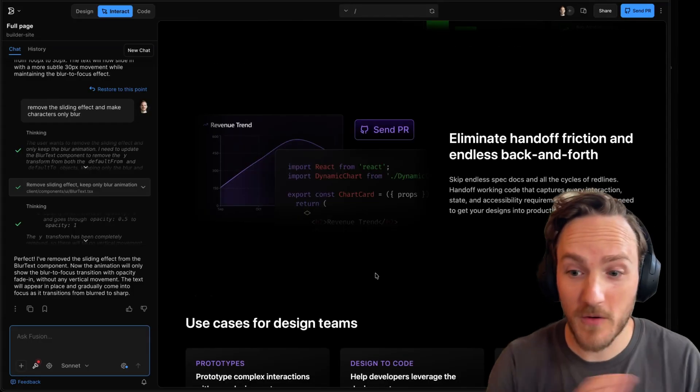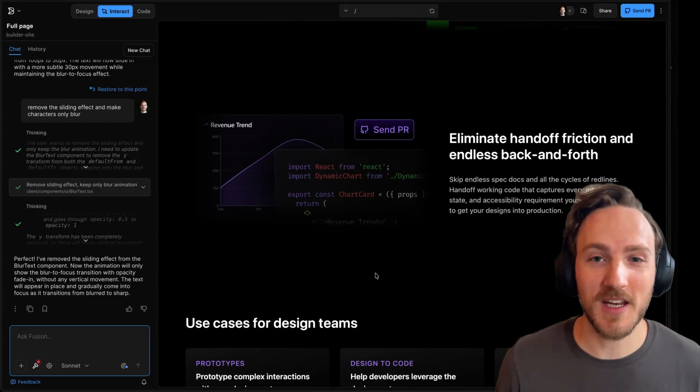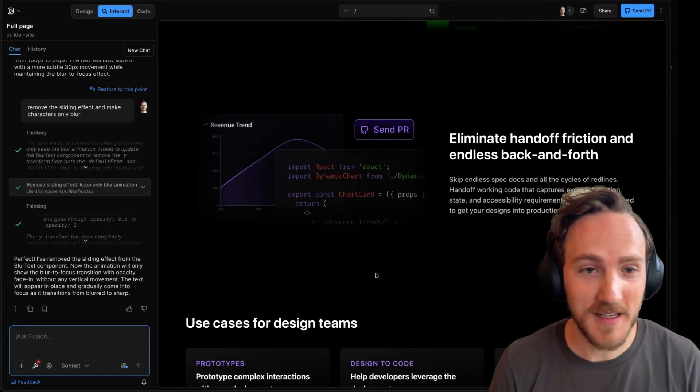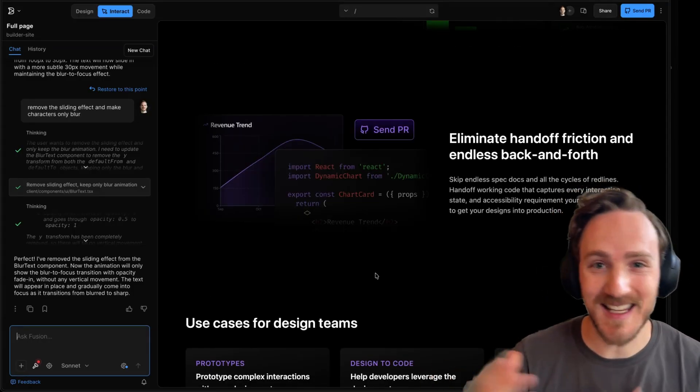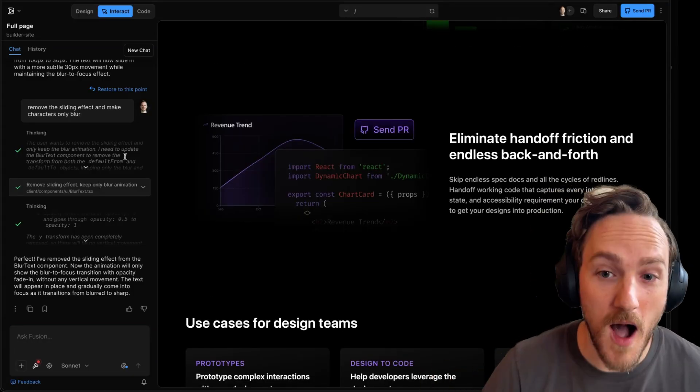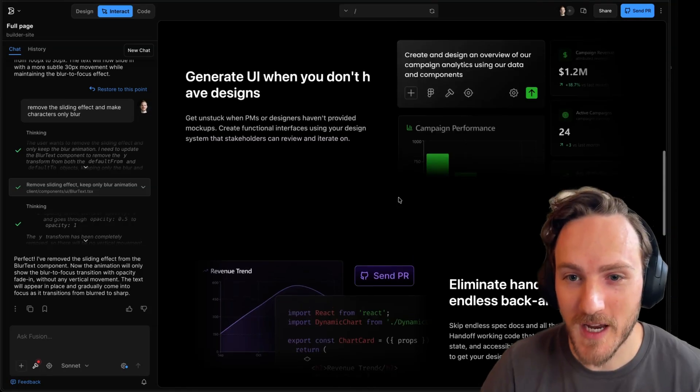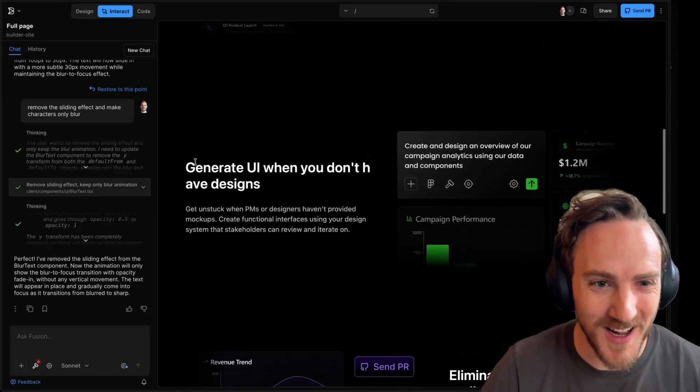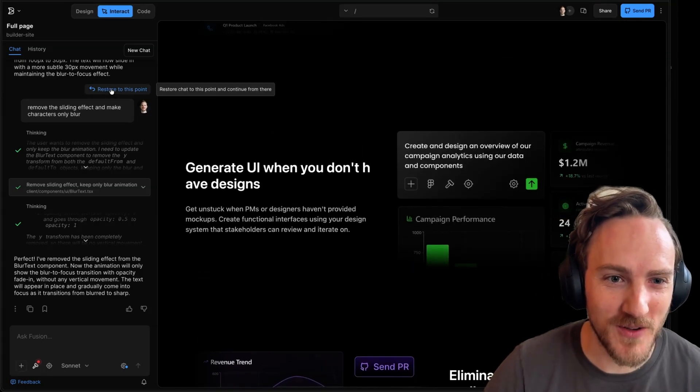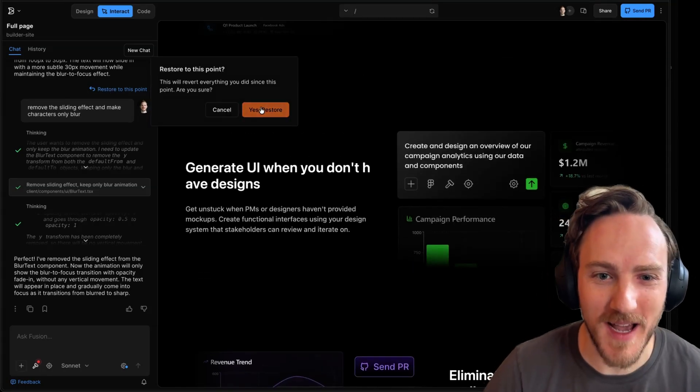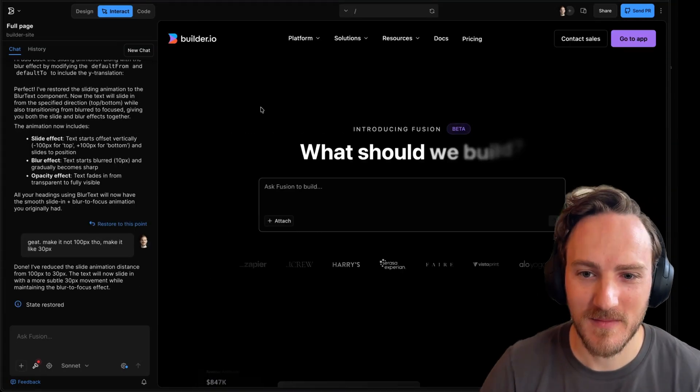From here, we can apply any additional customizations we want: add color, add fades, add the slide back. Honestly, after trying it both ways, I kind of like the slide effect, so I'll restore back to that point. And there we go. I like it.